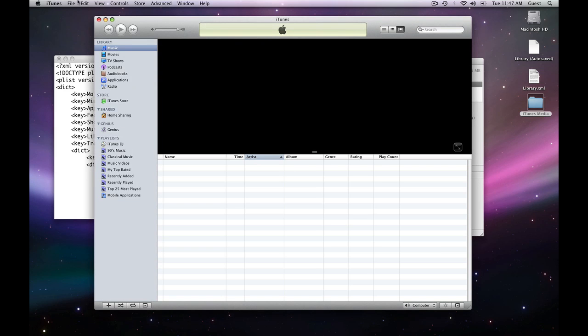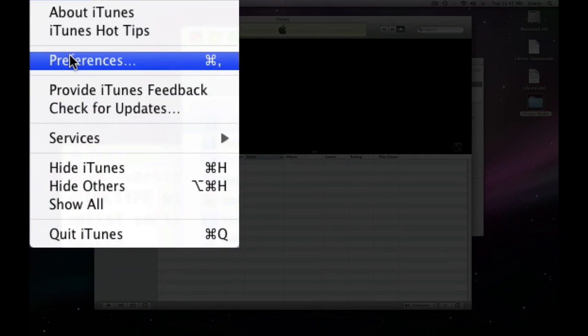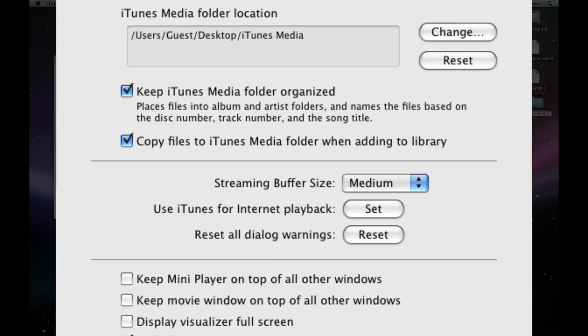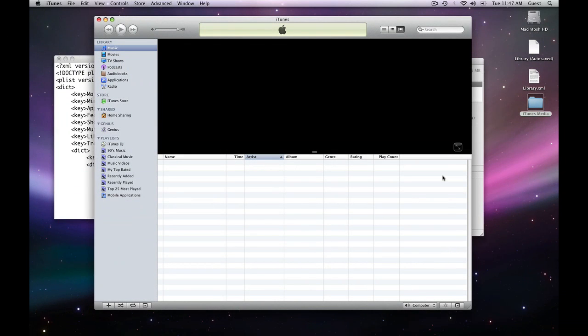First thing I want to do is go into iTunes, Preferences, Advanced. Make sure this copy files to iTunes media folder when adding to library is selected, and it is. That is good.